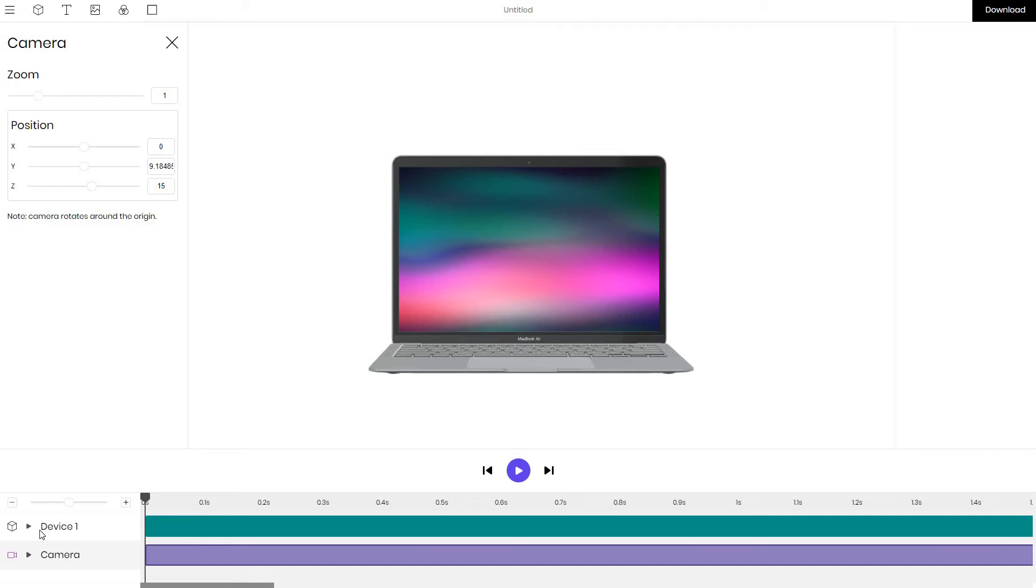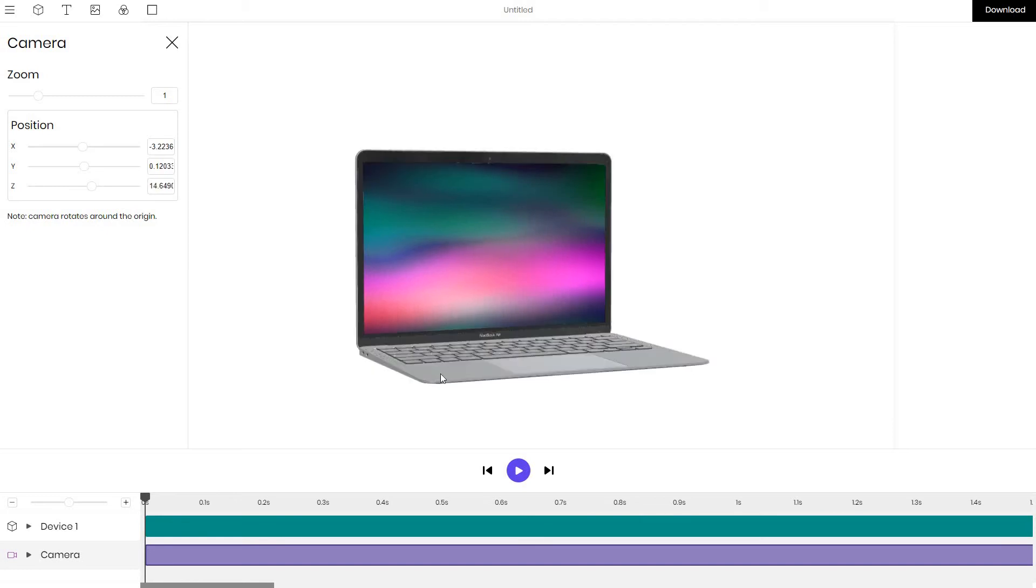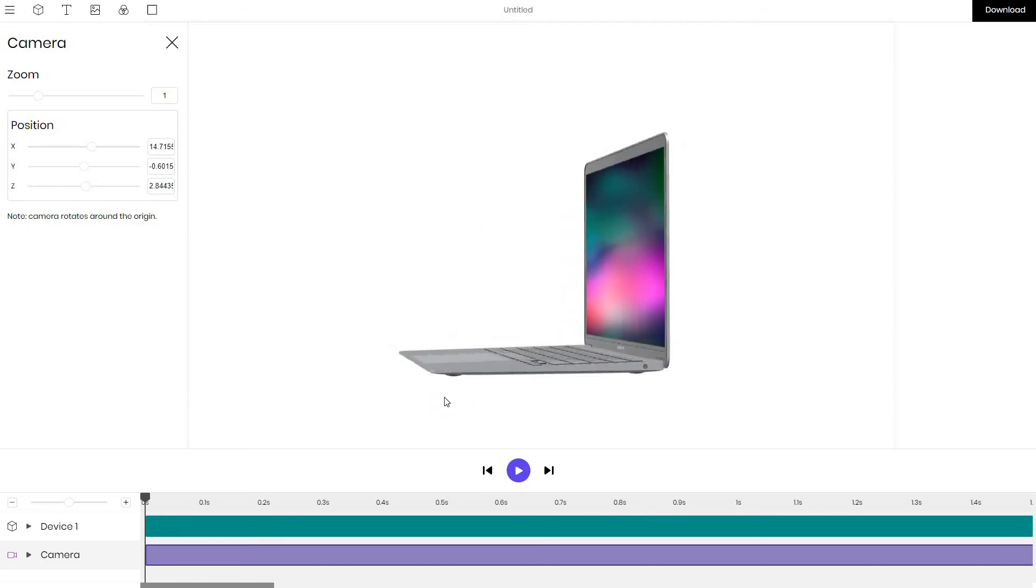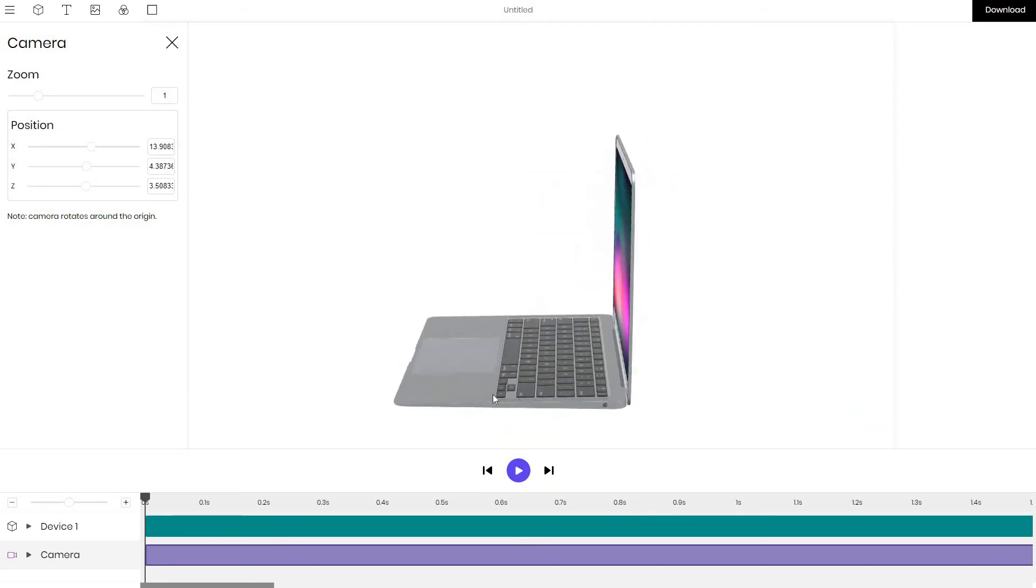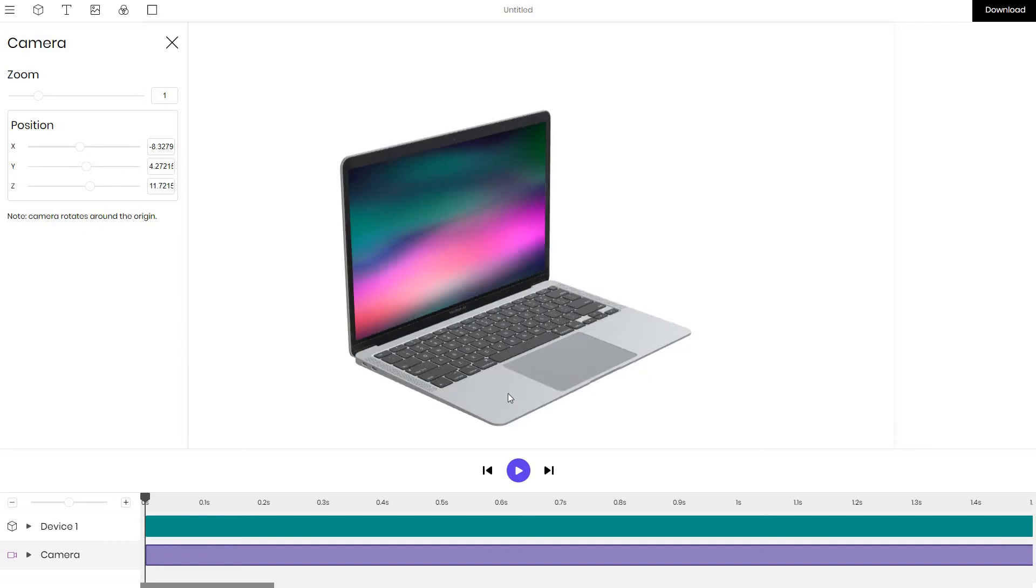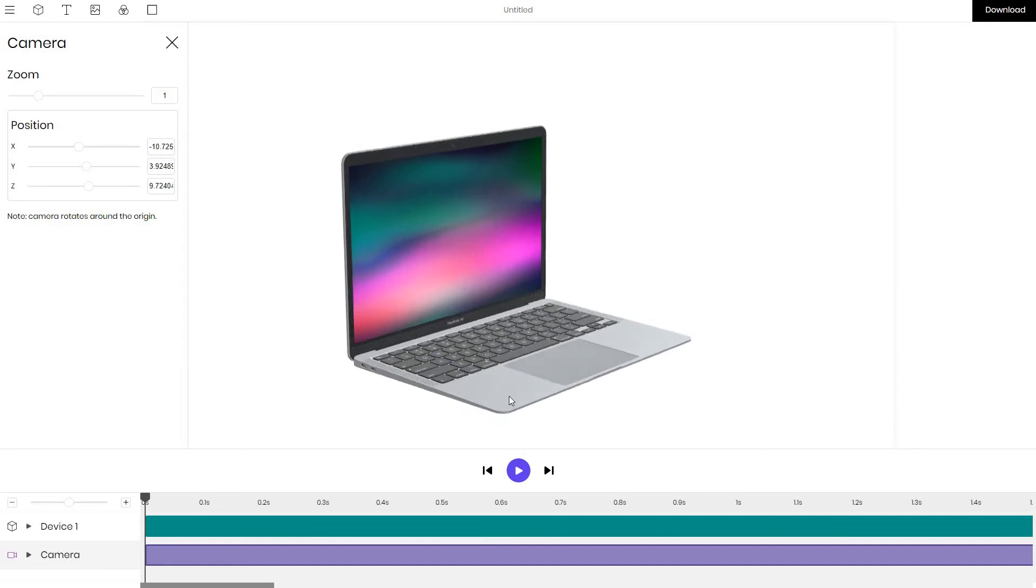At the bottom we see different layers. We see the device layer if we want to customize the device and we see the camera layer. Currently the camera layer is active, we can see the purple border active and it allows us to actually rotate our device in 3D and select a better angle.